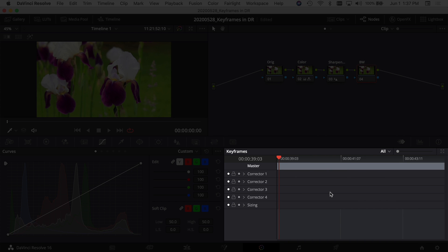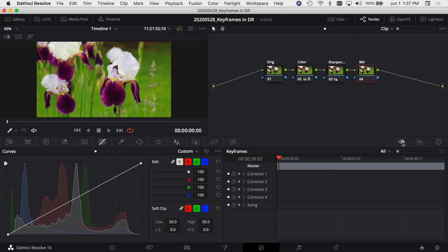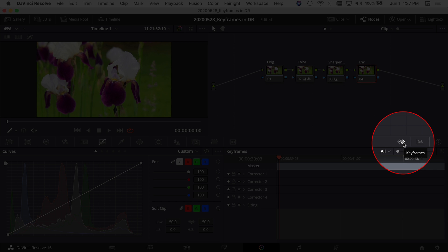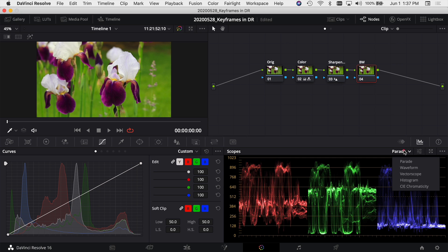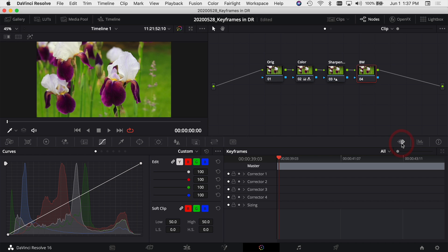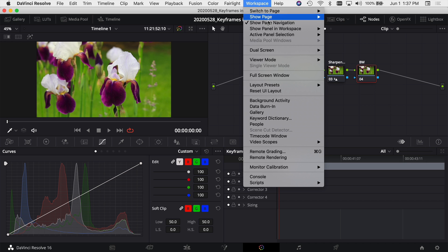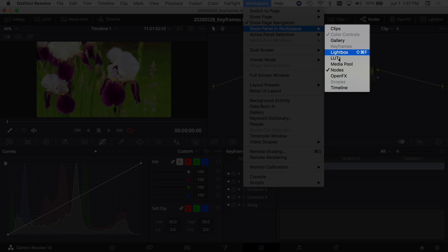The next thing you want to do is make sure you've got your keyframes open on the bottom right-hand side of the screen. If you don't see your keyframes, you can click on the keyframe icon. If you have one of the other icons selected you might see your parade or some other waveforms, but go ahead and click on the keyframes. If for some reason you still don't see your keyframes, you can come up to Workspace and look at 'Show Panel in Workspace' to make sure the right items are checked.